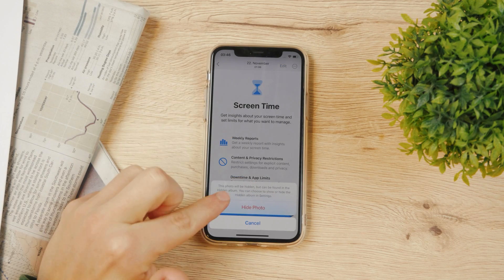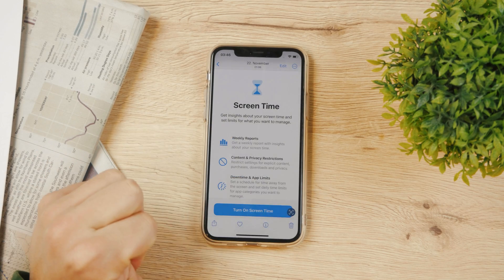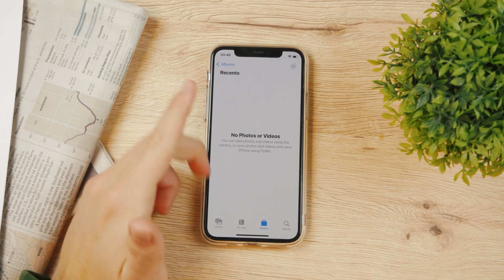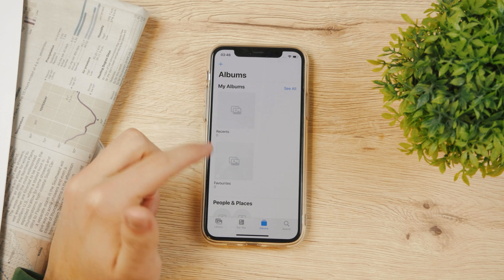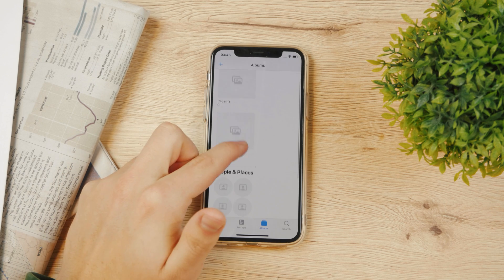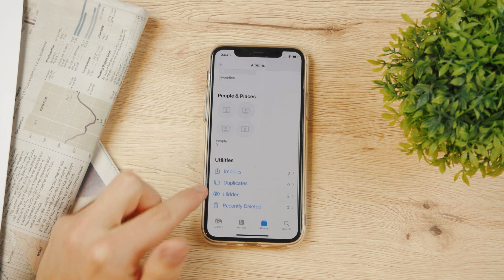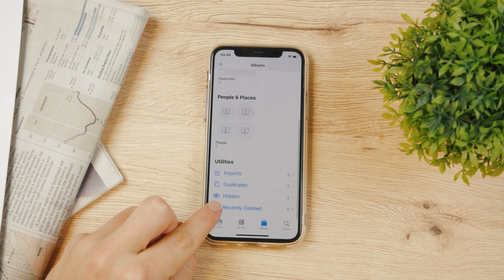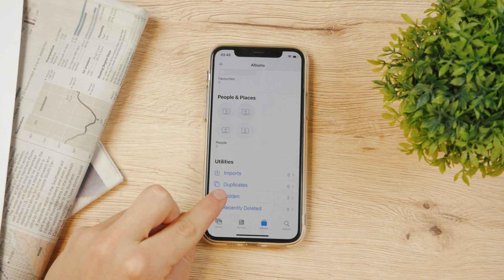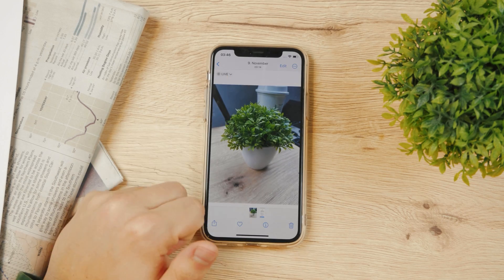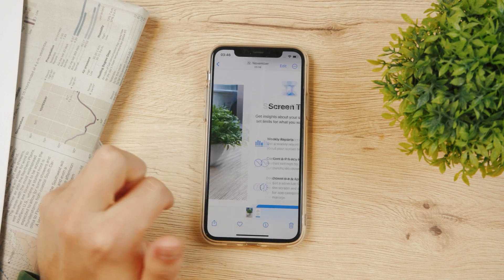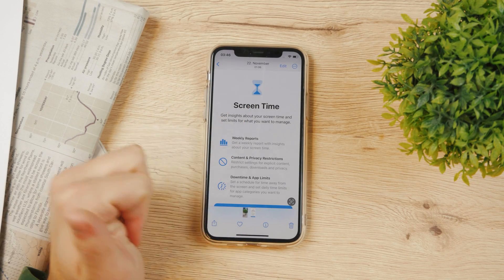Click on 'Hide' and confirm the hide again. The photo has now been removed — it disappeared from the main library — and you can see we now have two photos in the hidden album: our flower and this screenshot.